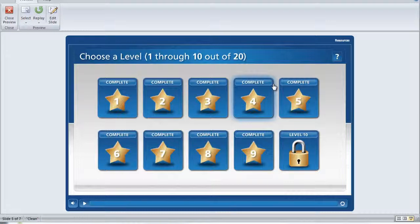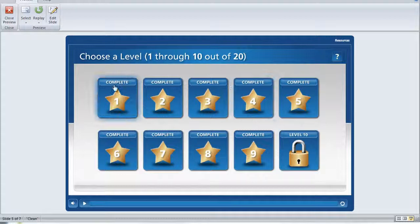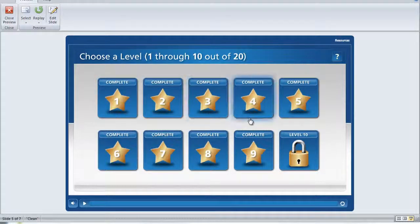So let's take a look at how this works. As you can see here in preview mode, I've completed the first 9 levels of the template.